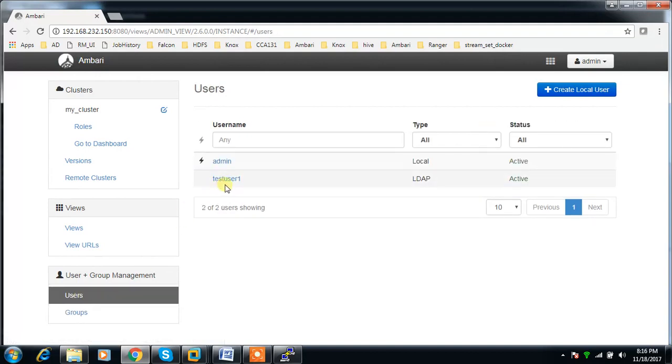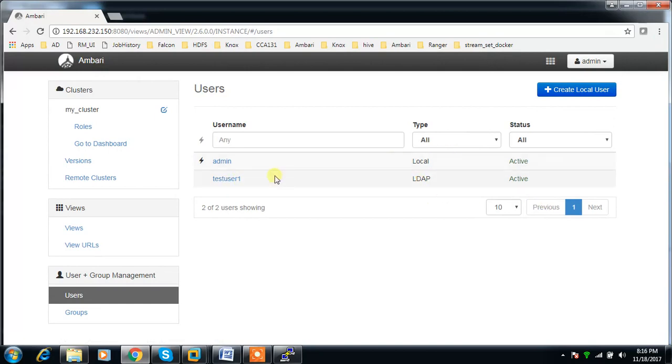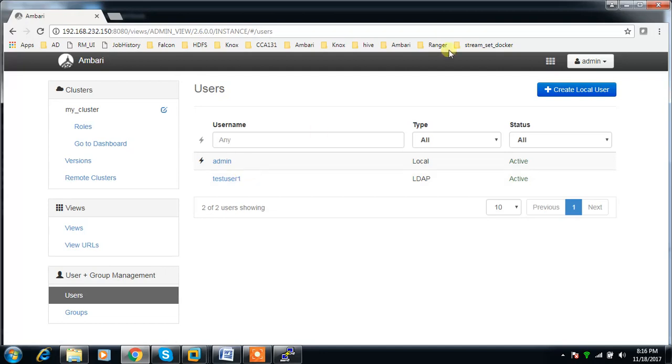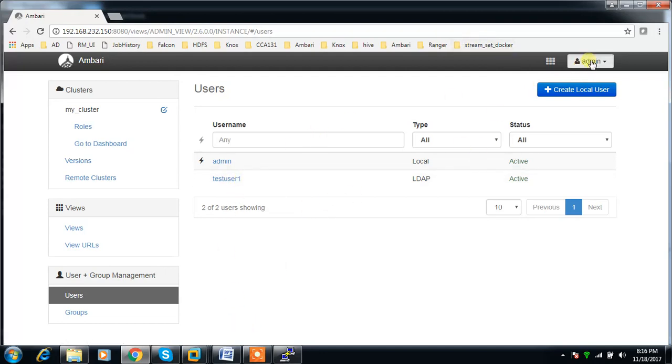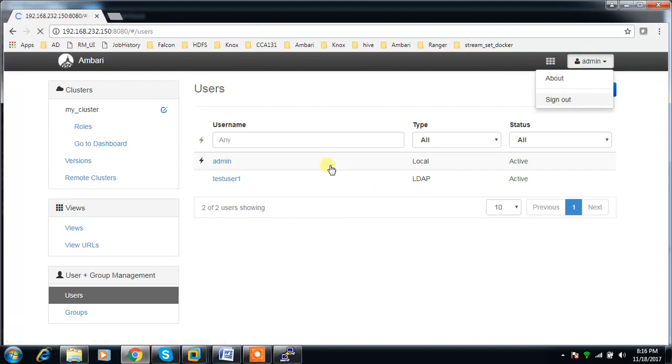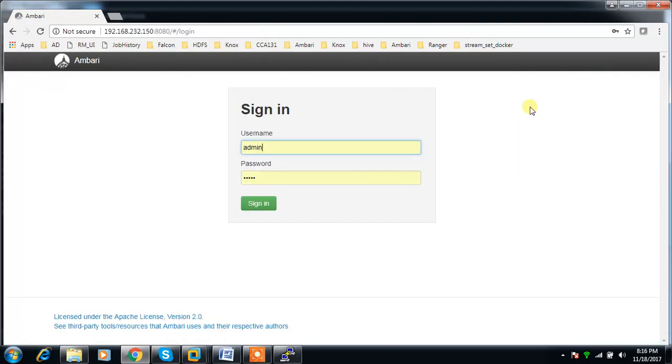If you refresh this, you can see testuser1 and it is from LDAP. You would be able to log in with testuser1. Initially there won't be any view configured for this user, but still we will be able to log in. Let me try that.